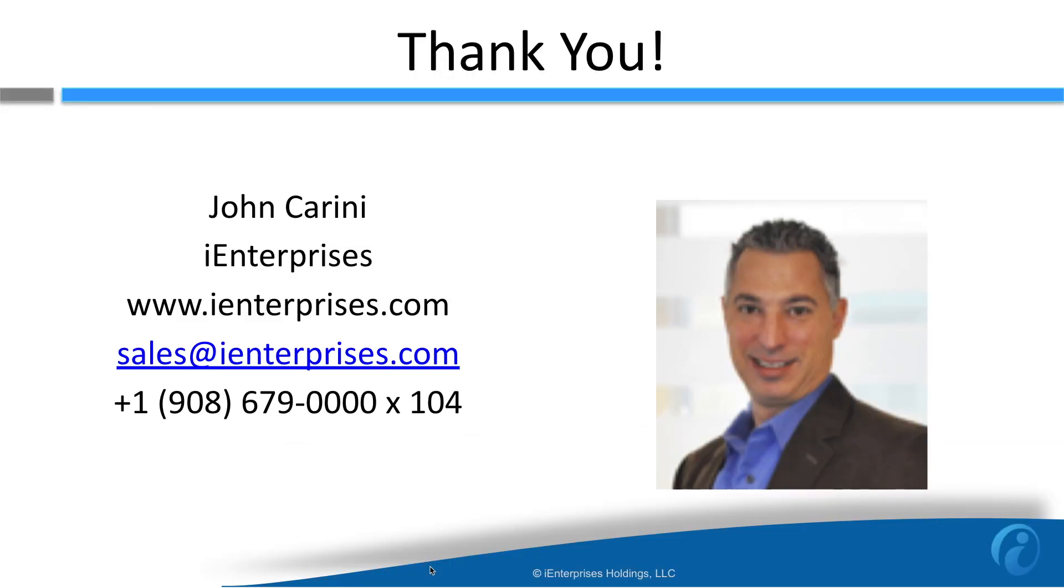The connector is brought to you by iEnterprises. We have been developing award-winning CRM products for more than 20 years. Contact us at sales@iEnterprises.com if you need anything. We're happy to help.